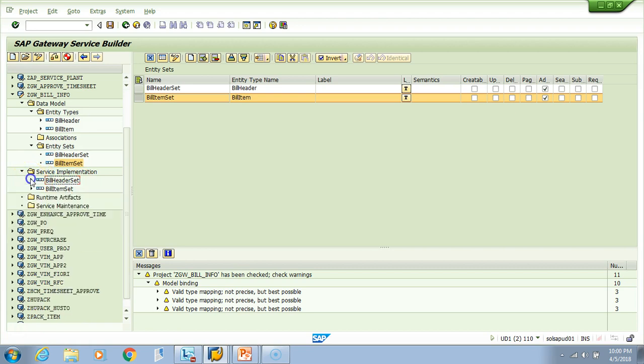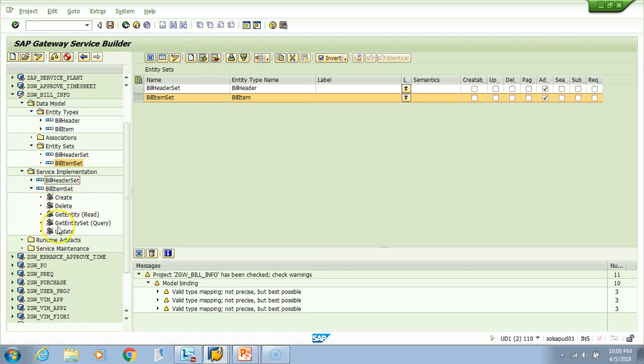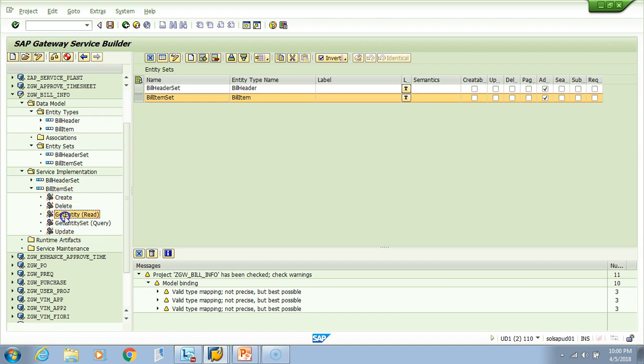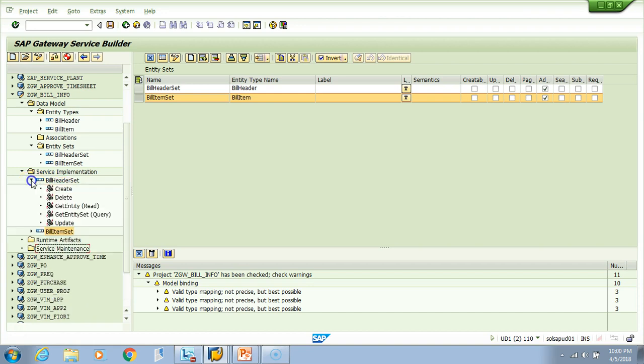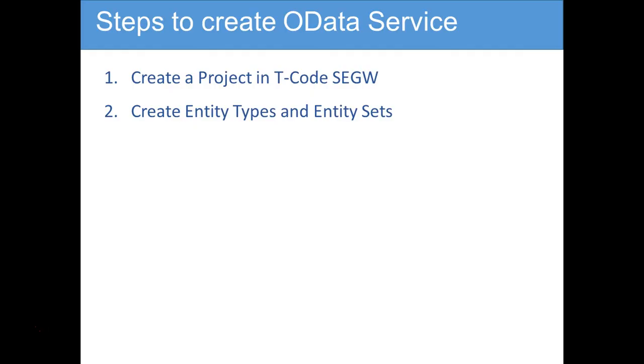Now bill header had these methods, and again bill item will also have their corresponding methods. When we want to update or read data from item, we have to consume one of these methods. If you have to consume one item, we'll do get entity. If you have to consume multiple, you have to do get entity set. Similarly, if you want to consume the header, you have to use either of these two. We just completed the second step - that is, we completed the creation of entity types and entity sets.